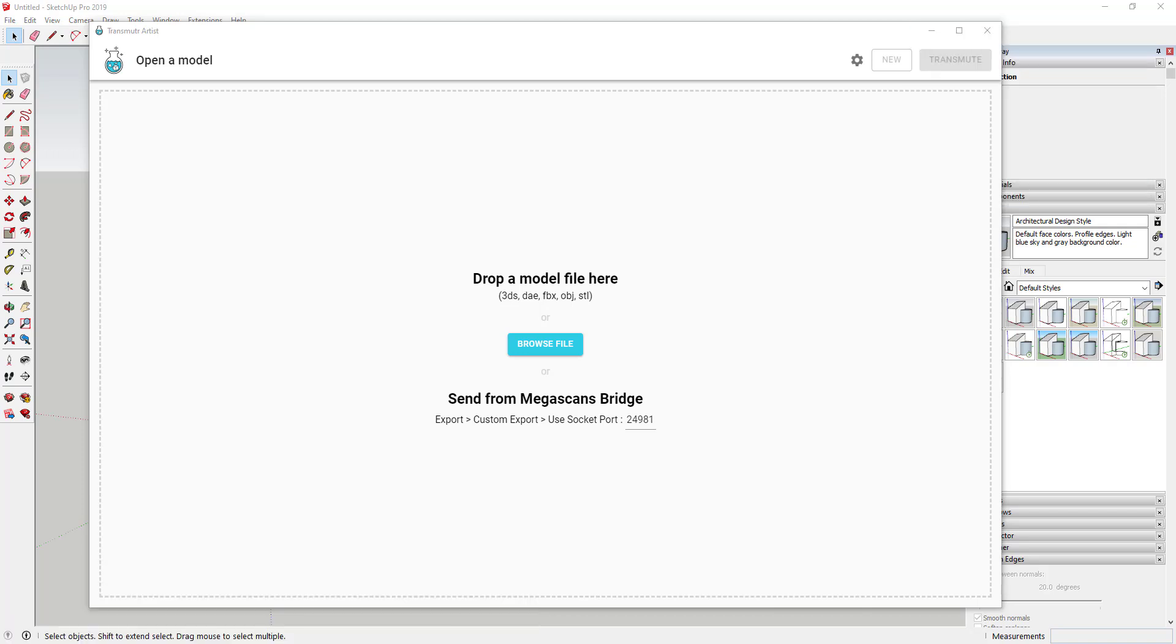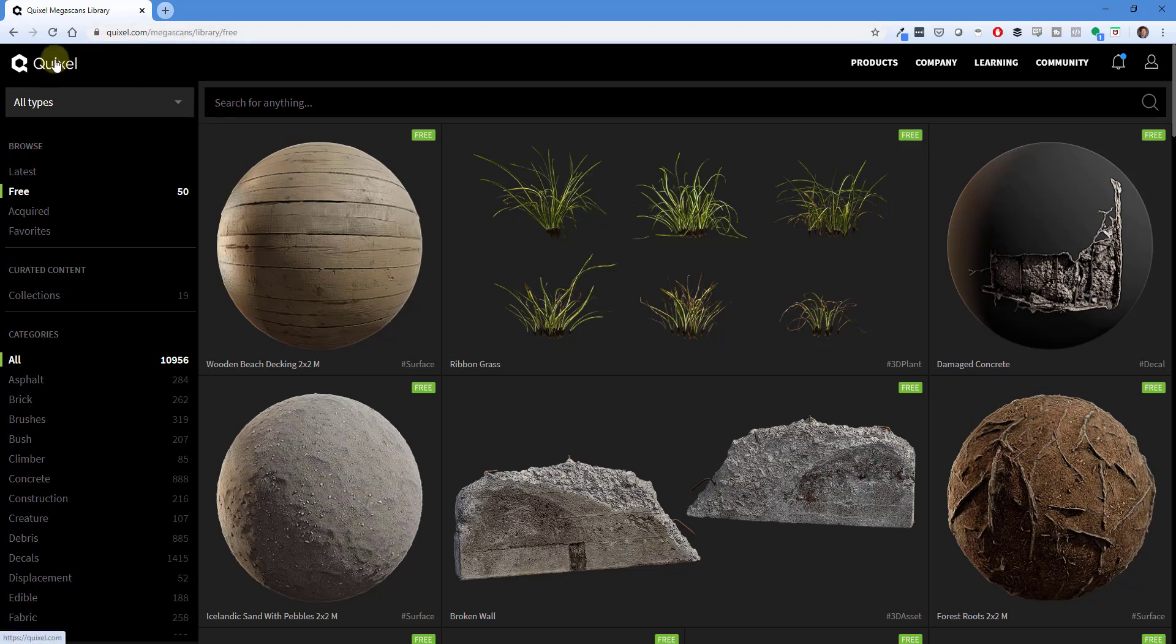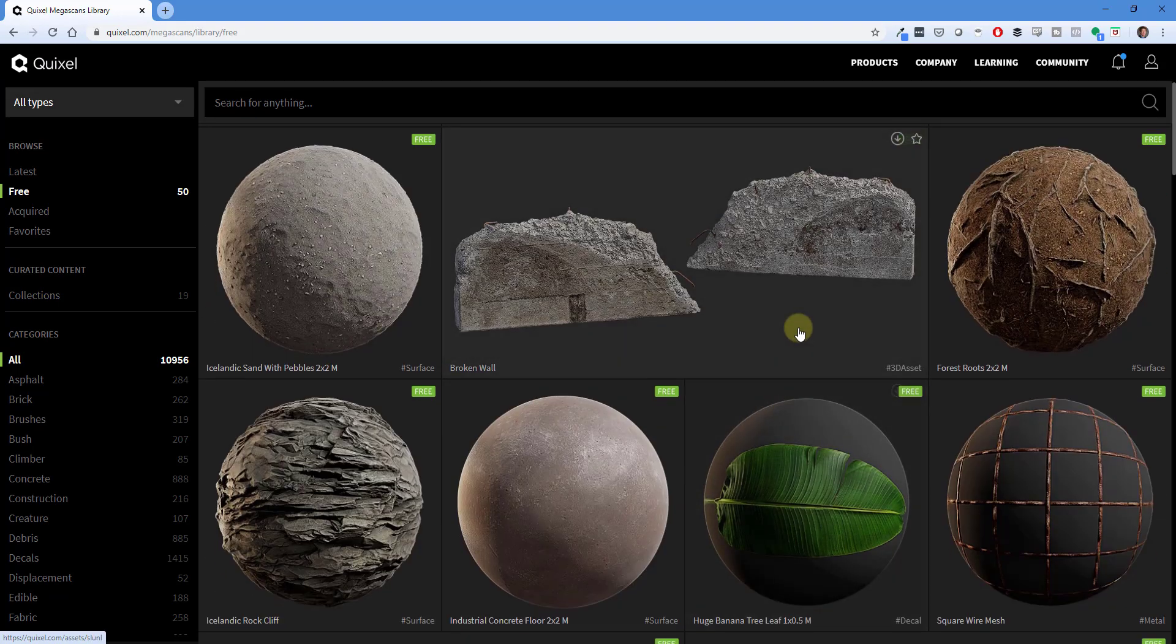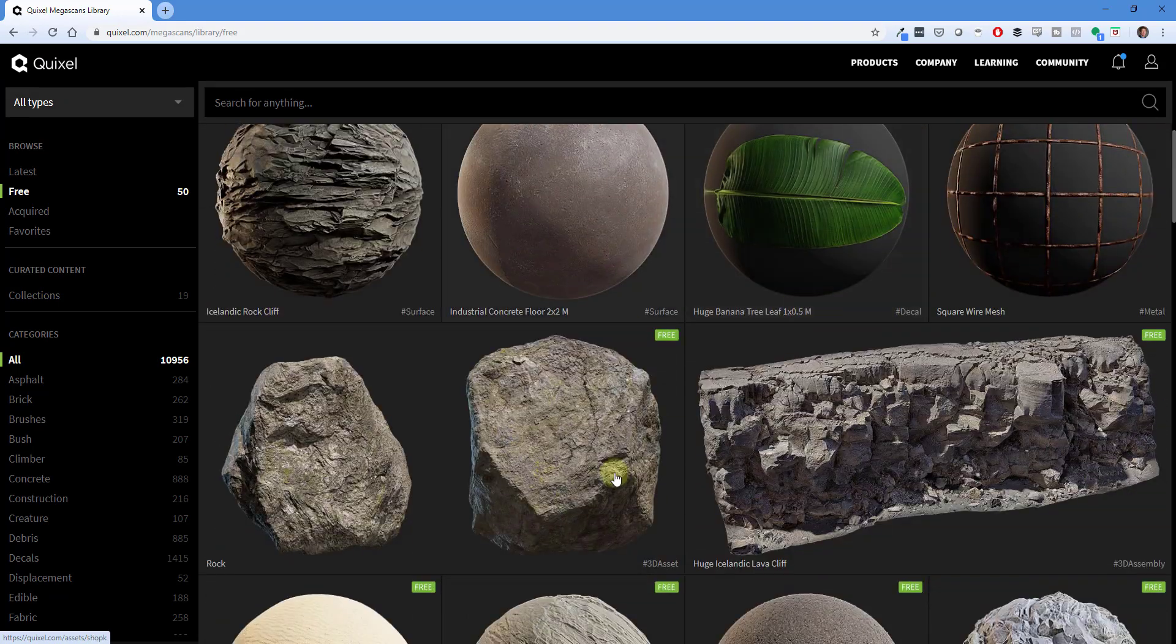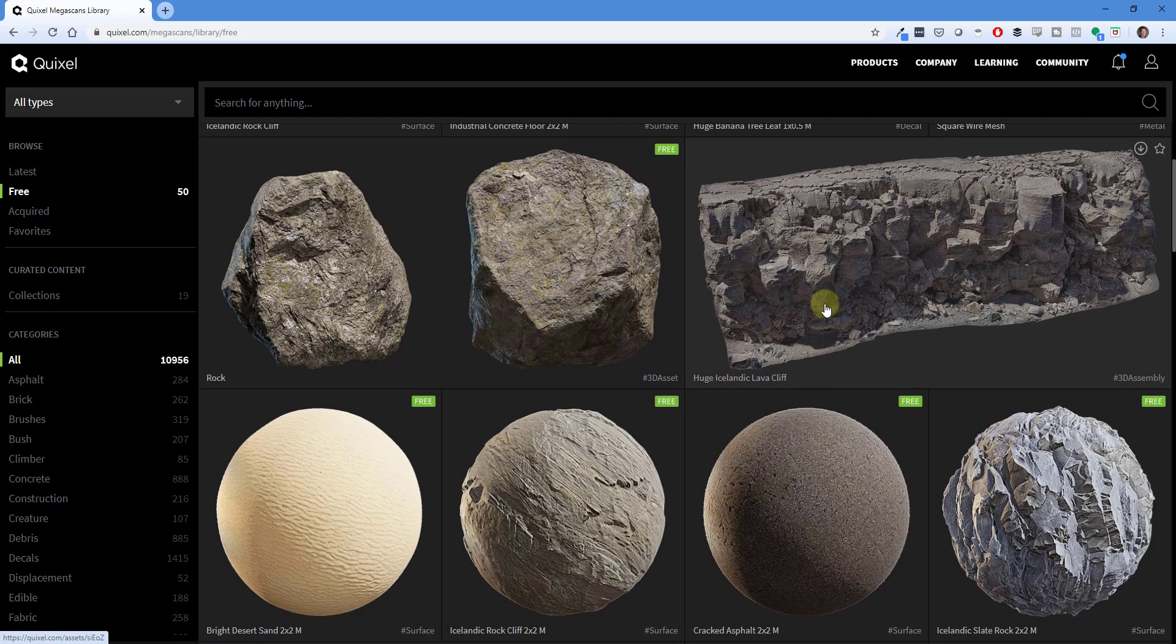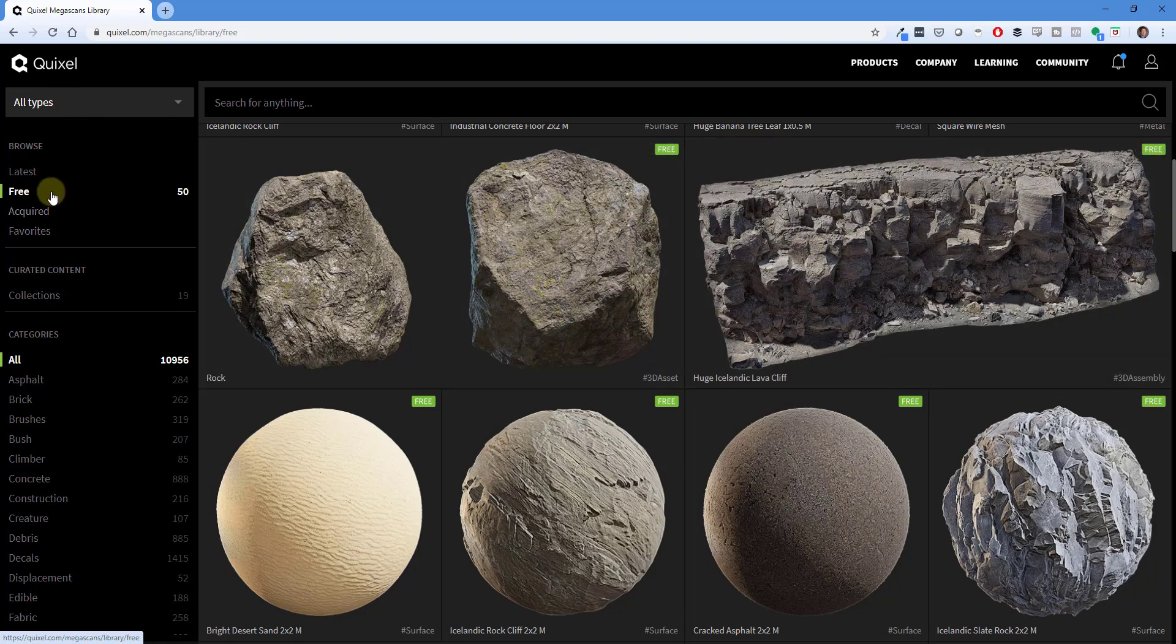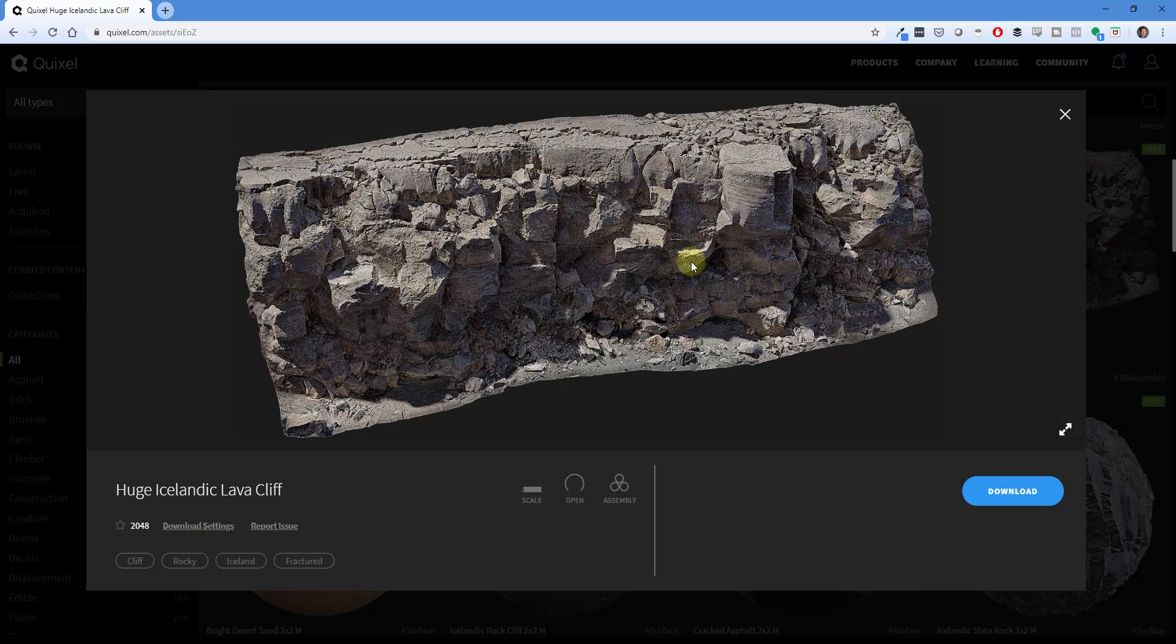So one of the things about using 3D models is there are a lot of great resources out there for those models. So for example, if we were to open up Quixel Megascans page, Quixel is a company that has a number of very realistic different kinds of files in here. And so there's a couple that I've downloaded that I want to bring into SketchUp.